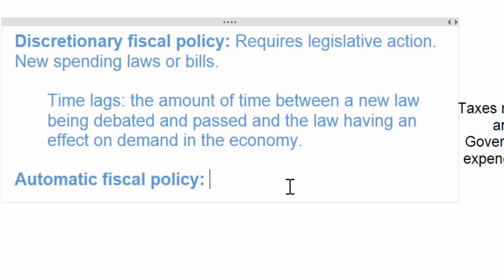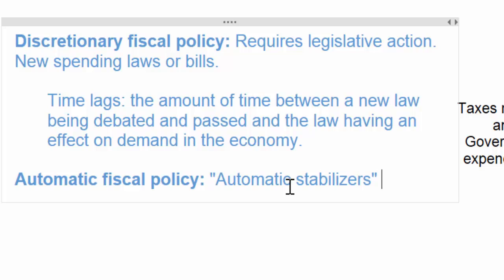By the time policymakers have identified a problem, such as high inflation, it might take them months or even years to get a law passed aimed at reducing the high inflation rate. Because of these time lags associated with discretionary fiscal policy, not to mention the difficulty that politicians often face in agreeing with one another when passing new bills, a modern economy such as that of the United States often depends on automatic fiscal policy or automatic stabilizers to promote macroeconomic objectives without the need for policymakers to agree on new laws.